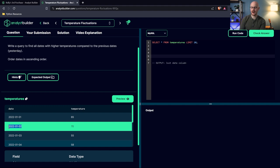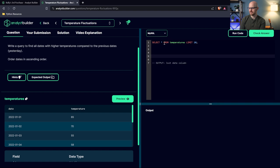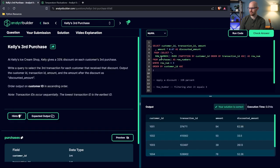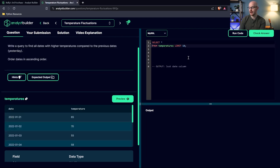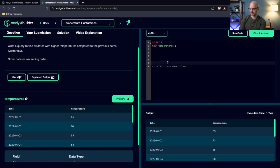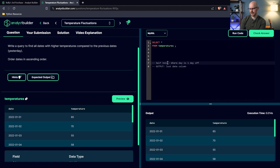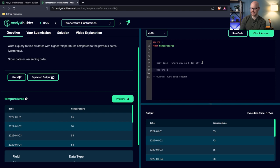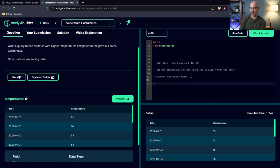We can solve this with either the self join or the LAG window function. Since we just used a window function for the last question, let's try the self join. The idea is to join on a one-day difference so we can compare temperatures between consecutive rows, then use that to find where one temperature is higher than the other. We also need to order by date ascending.